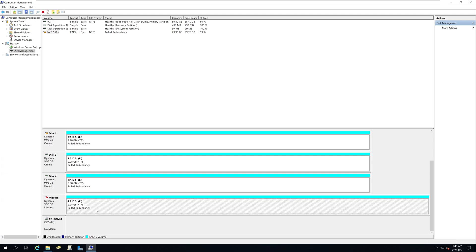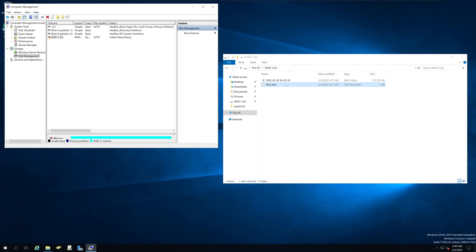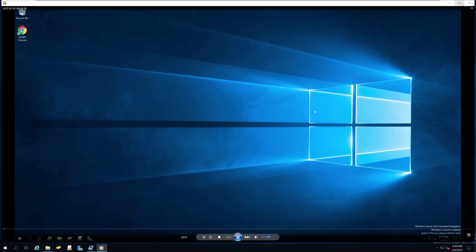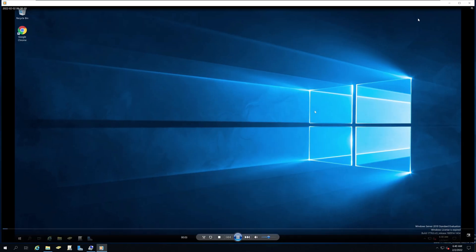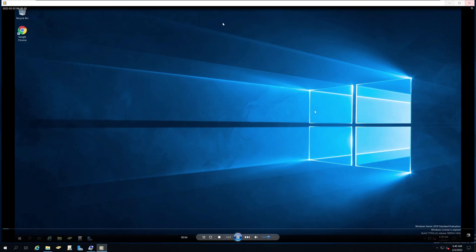you still will be able to access your data and even continue to use the data during that failure with no issues at all.